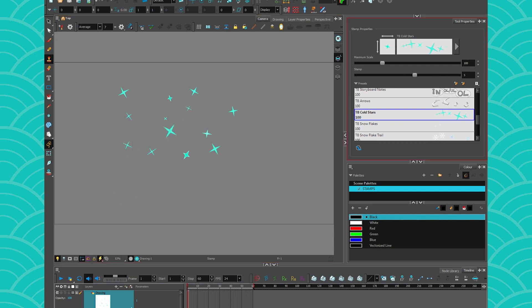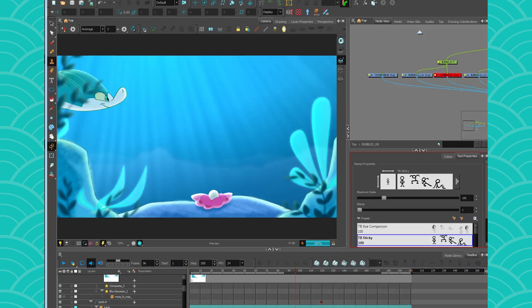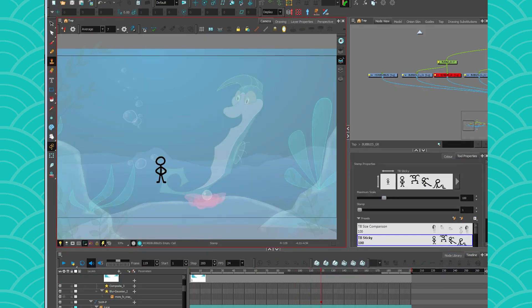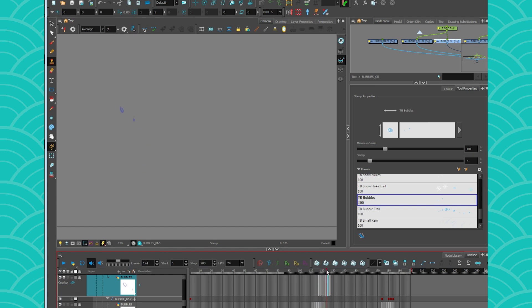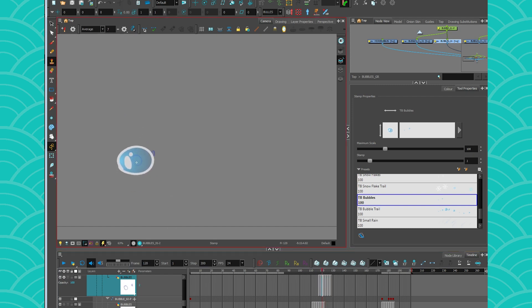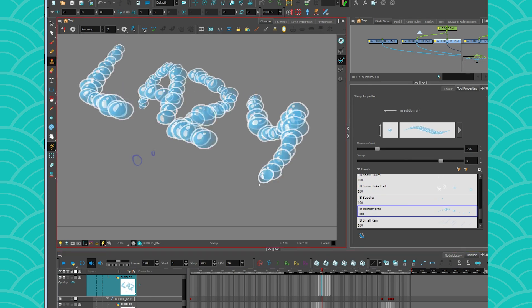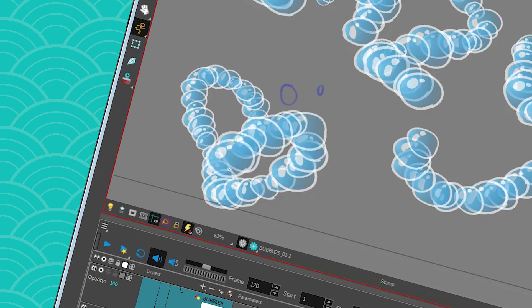If I have a scene that is happening underwater, like this one, maybe I will need to use some little bubbles. I drew a rough of my bubbles, and then I just went on a cleaner layer, and I started to add some little bubbles to my scene. Instead of having to clean them one by one, because I'm being lazy.